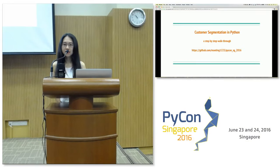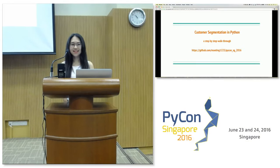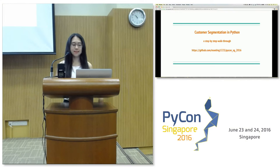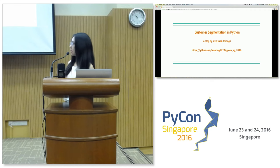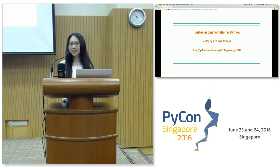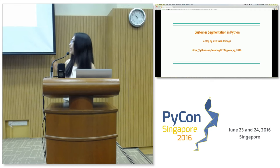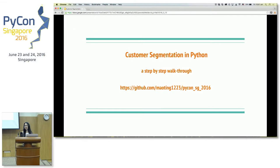Customer segmentation in Python. The audience is for people who are relatively new to data science in Python — I'll do a step-by-step walkthrough. So if you're already an expert, you're welcome to stay as well. You can check out my GitHub account here and directly look at the slides and the sample data and code if you want to walk through as I'm talking.